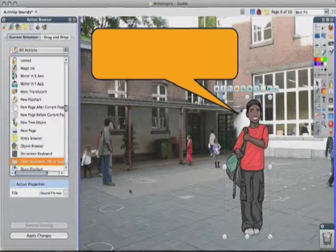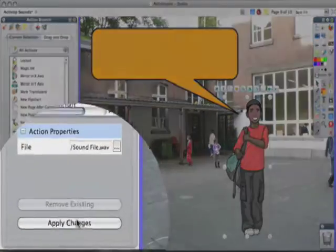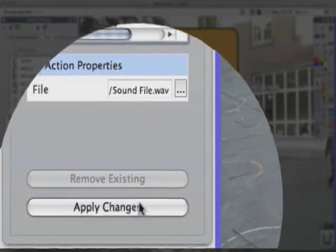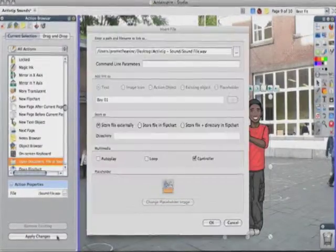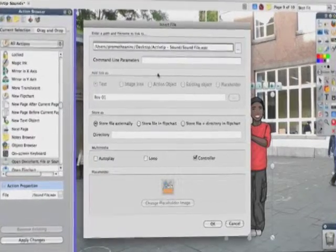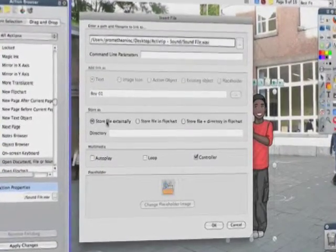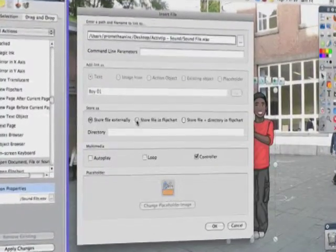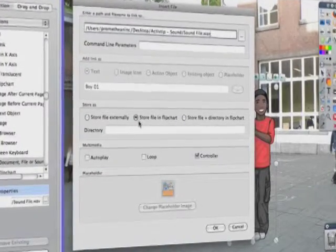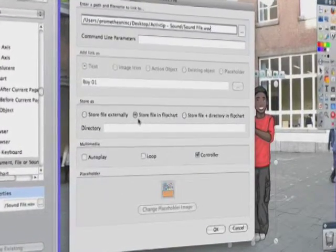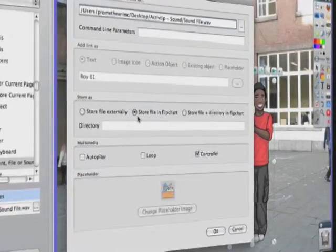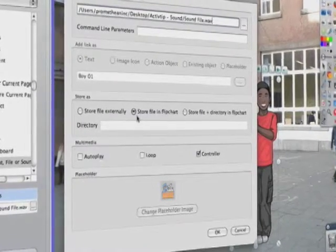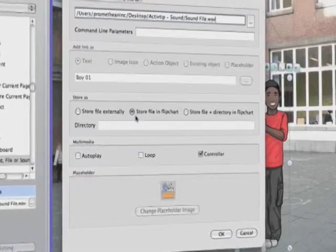Click on open. Now the last thing — I always forget this — go to apply changes. If you don't click on apply changes, it's not going to work. Right here you have some choices: do you want to store it externally? I think it's always good to store it with the flipchart, because this way it saves with the flipchart. So if I give this file to you, you don't need to have that sound file separately — it saves together.